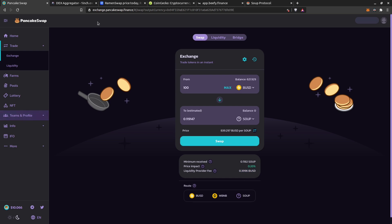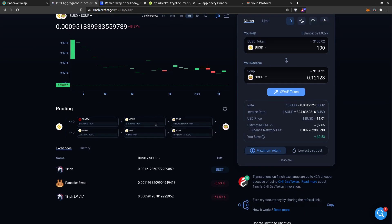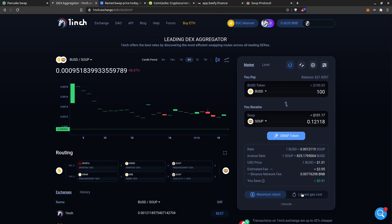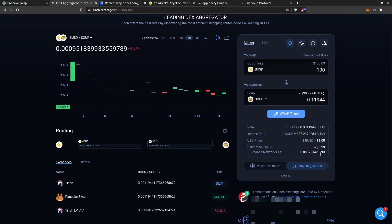So the price on PancakeSwap is 839 versus 824 on 1inch — a good example. 1inch is using a different routing through Sparta and other pools — basically two different routes combined to get you the best amount. If you want another route you can click 'Lowest Gas Cost', but then the price is a bit more expensive — you pay only 1 dollar in gas but get a worse rate.